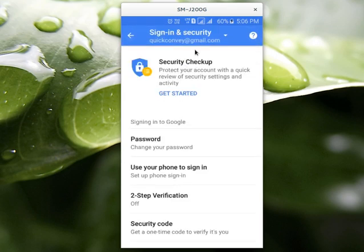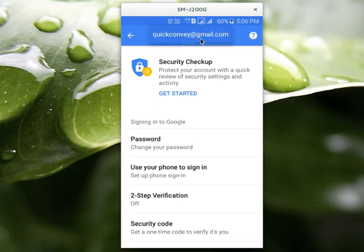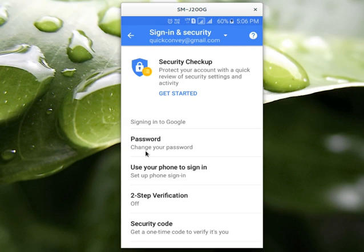So if you have multiple Google accounts or Gmail accounts, you can select it here. Then select Change Your Password.